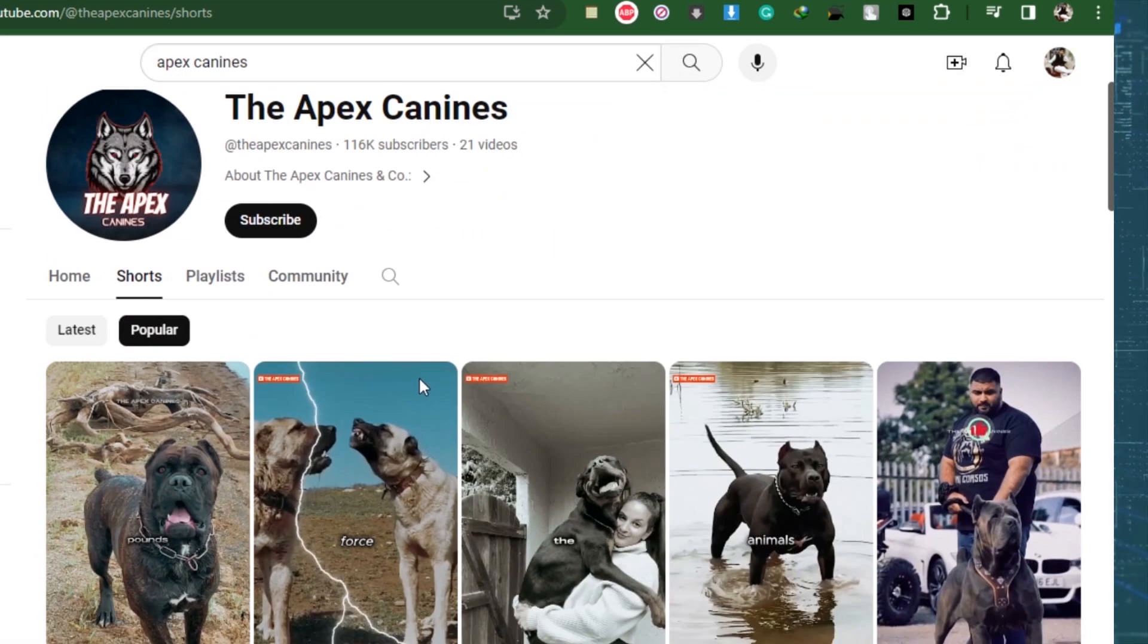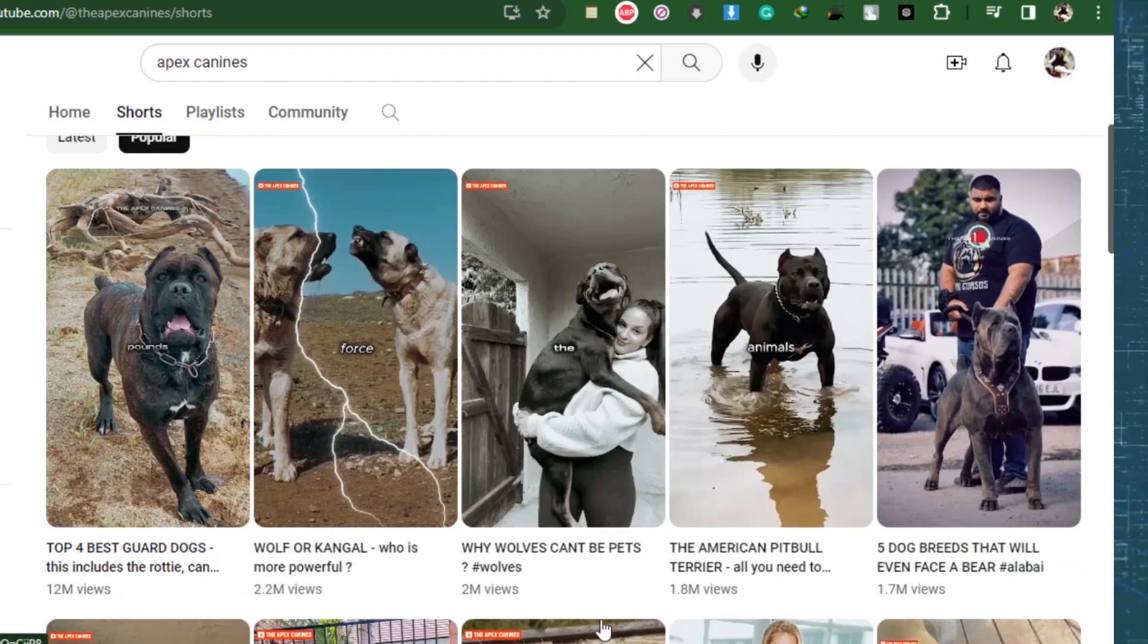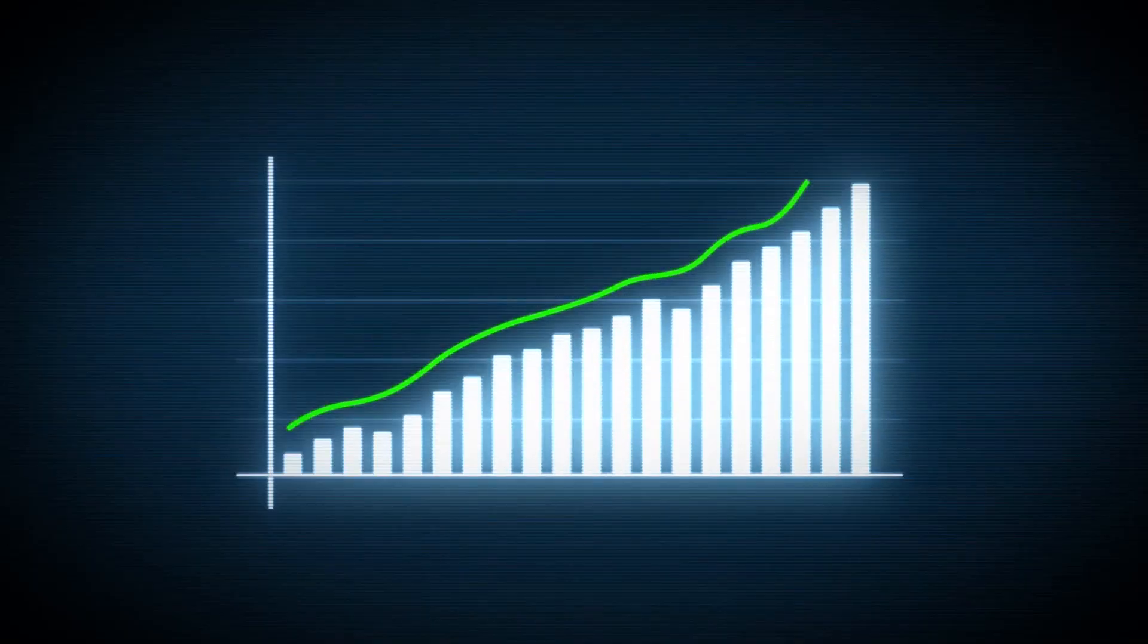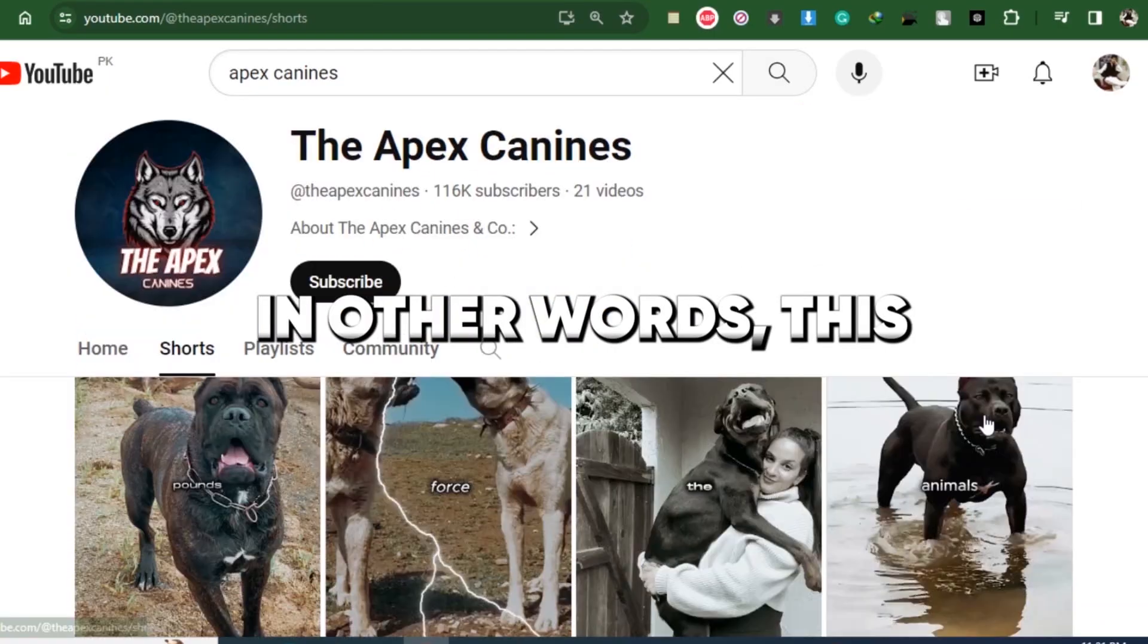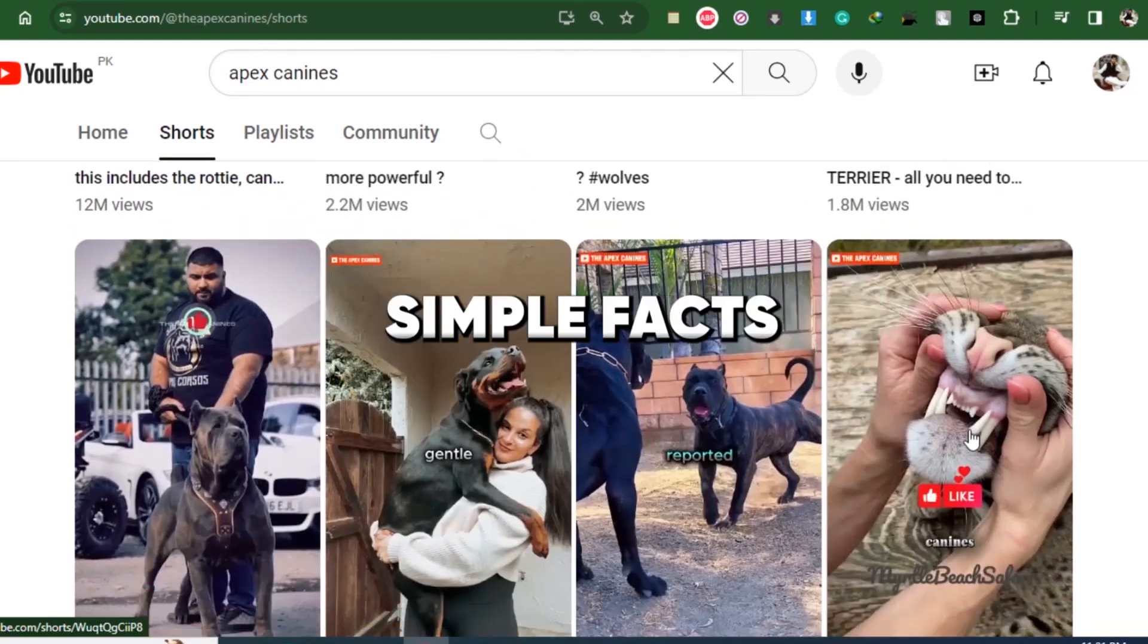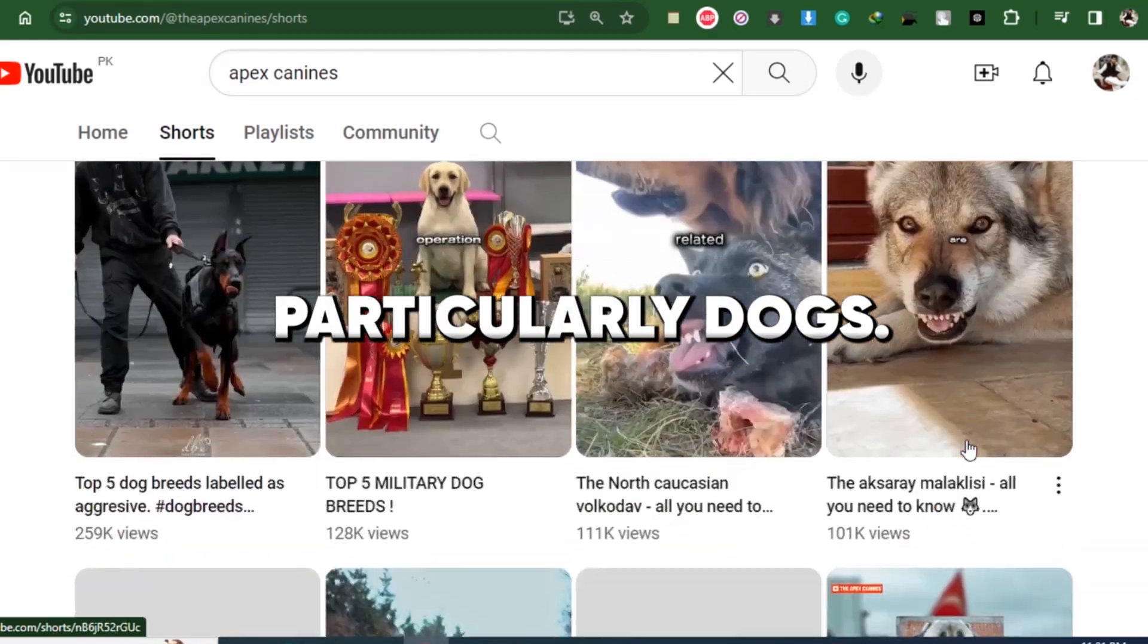This indicates that even with fewer videos, the niche still has a lot of potential. In other words, this channel produces simple facts about animals, particularly dogs.